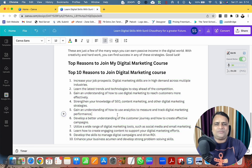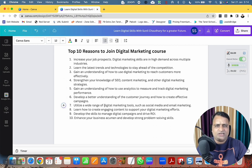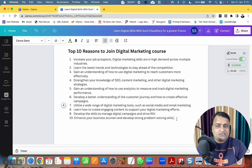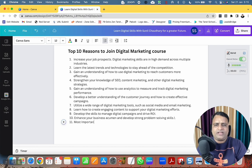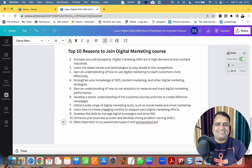Super fast! Canva generates: increase your job prospects, learn the latest trends and technologies, strengthen your knowledge, develop a better understanding of the customer journey, utilize a wide range of digital marketing tools, learn how to create engaging content. All points are awesome, but most importantly my passionate support and personalized guidance — that is the most valuable thing.